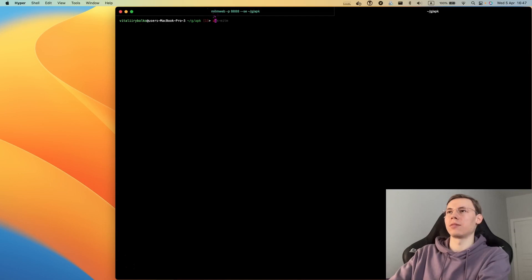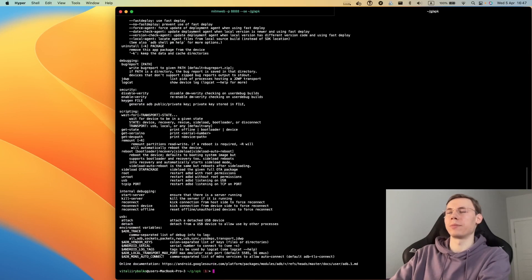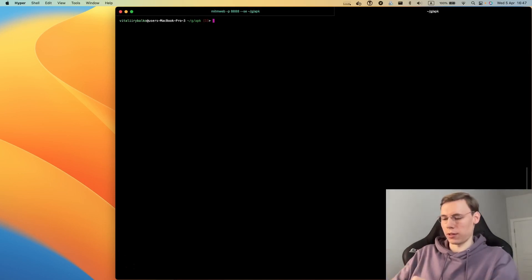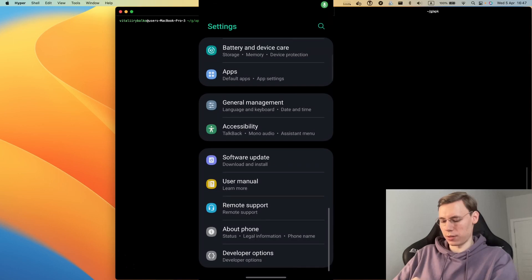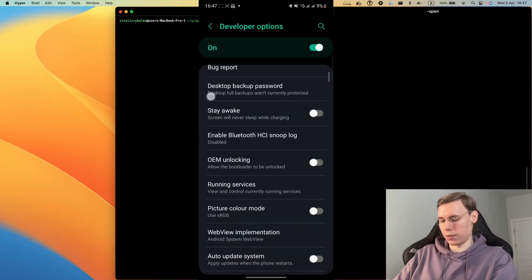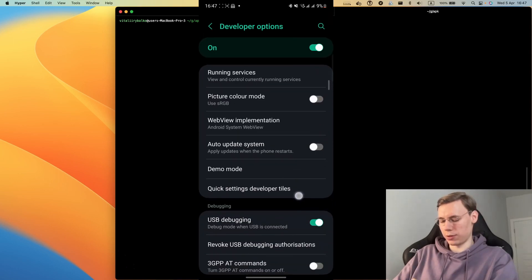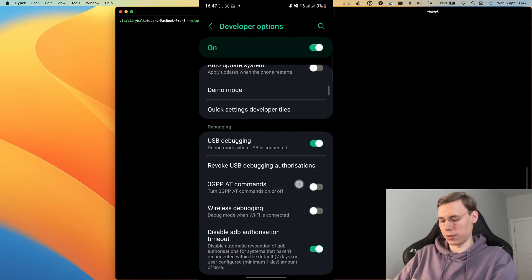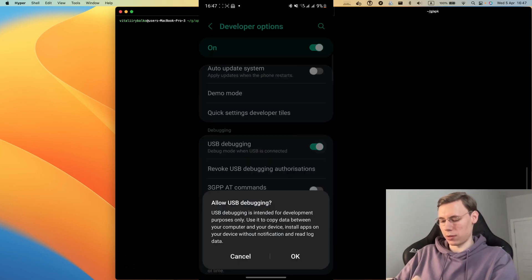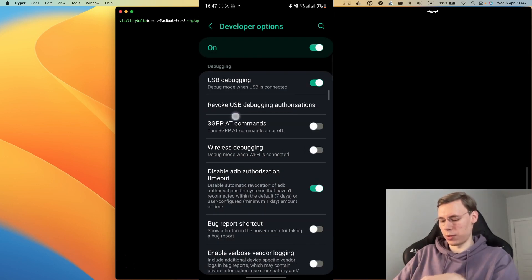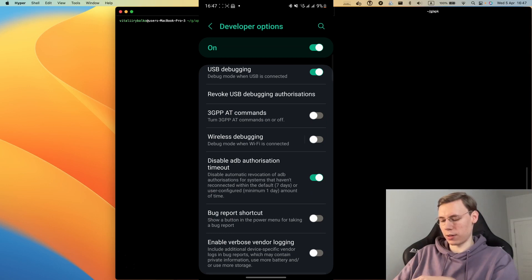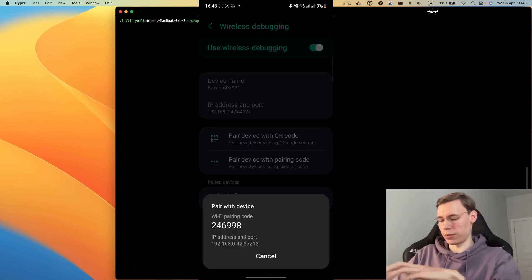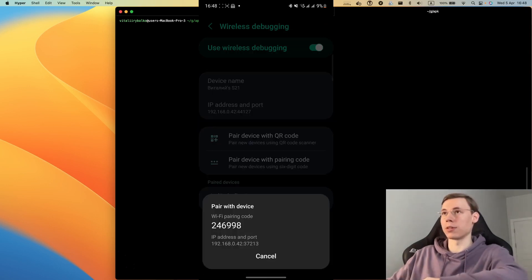Now let's connect to the device through ADB remote connection. We need to go to Developer Options. You can Google how to enable them. We need to enable USB debugging and wireless debugging.